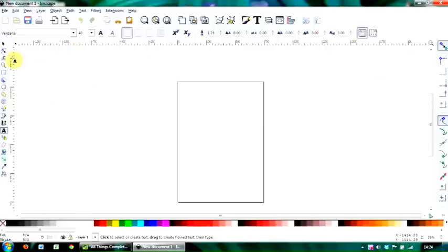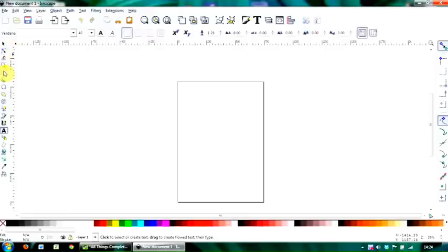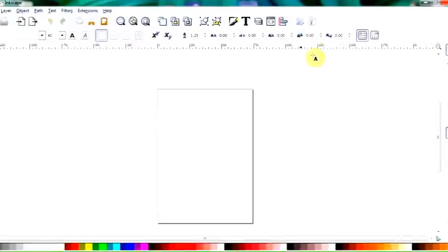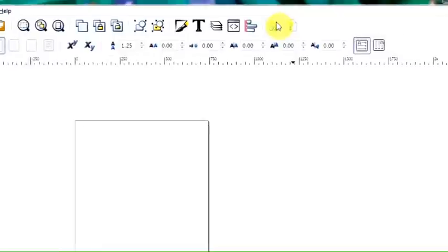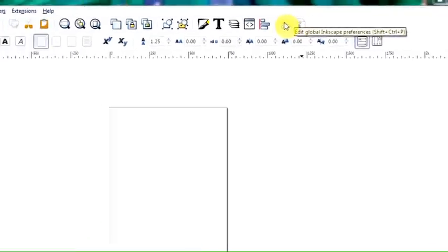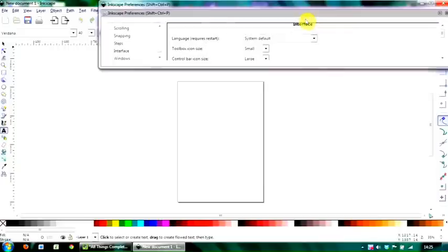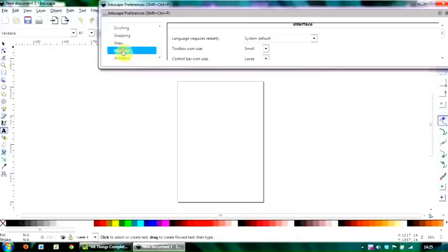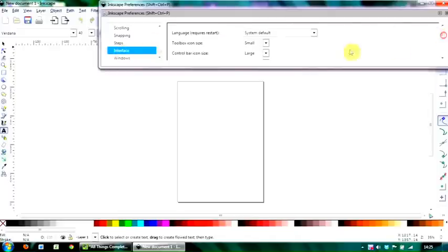Another thing you can do to change, and I have done this as well, is to modify the size of the tool icons here. To do that, you go up to this menu command here: Edit, Global InScape Preferences. If you click on that and then look for the interface tool, which is there.